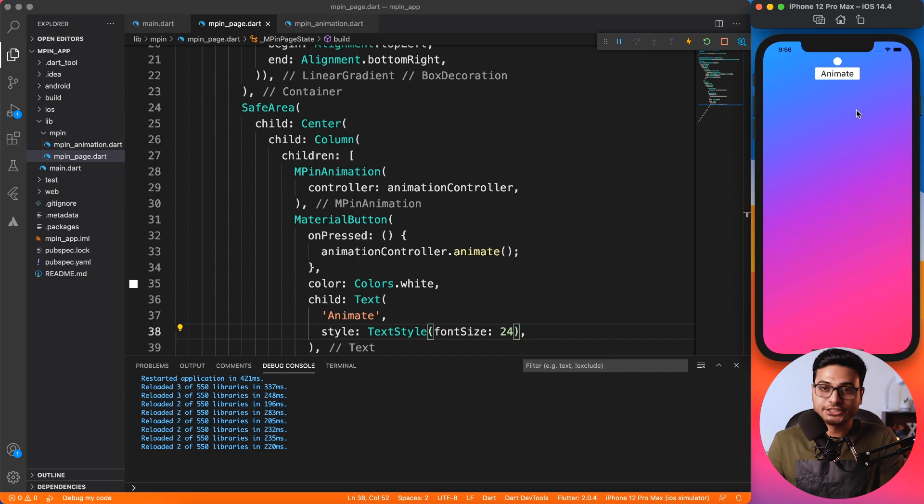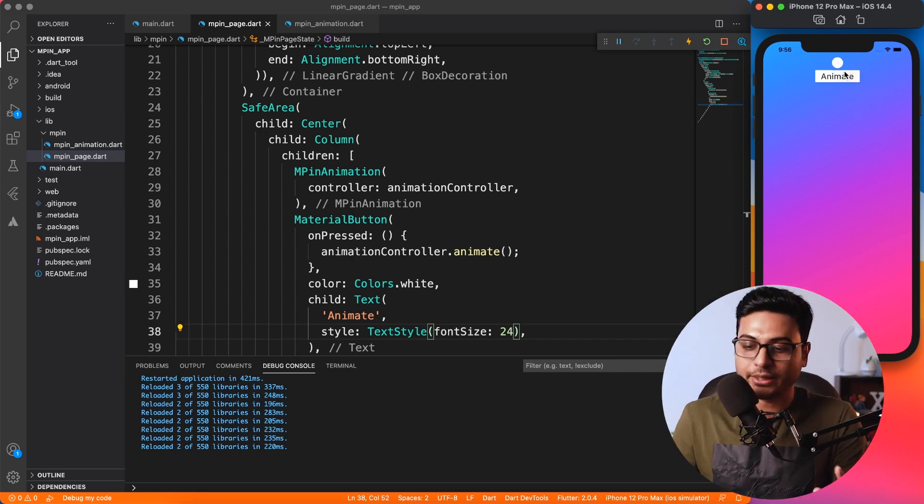Perfect. So we have the animate button, and now you see when I click, the animation happens. Target achieved! We have animated the circle outside the widget on a click of a button.